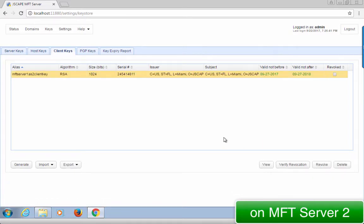In case you didn't know, AS2 runs on HTTP or HTTPS. AS2 servers are actually able to perform certificate-based authentication because that capability already comes with HTTPS. Thus, for all this to work, you need to make sure HTTPS is already enabled and that the server is set to require HTTPS client certificates.